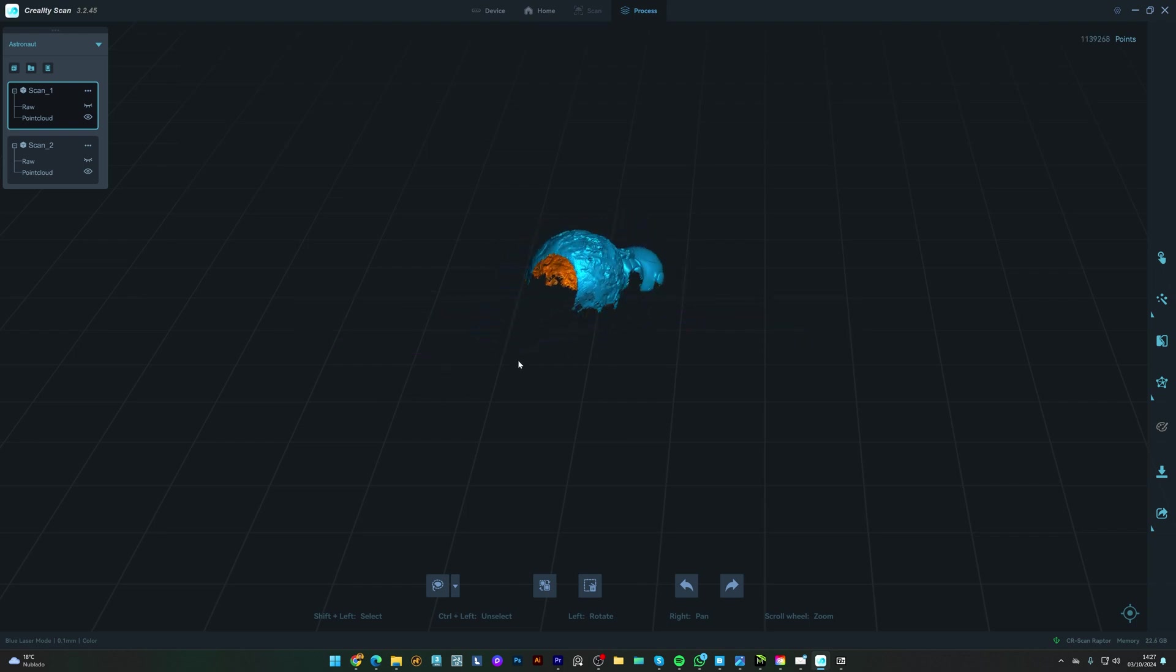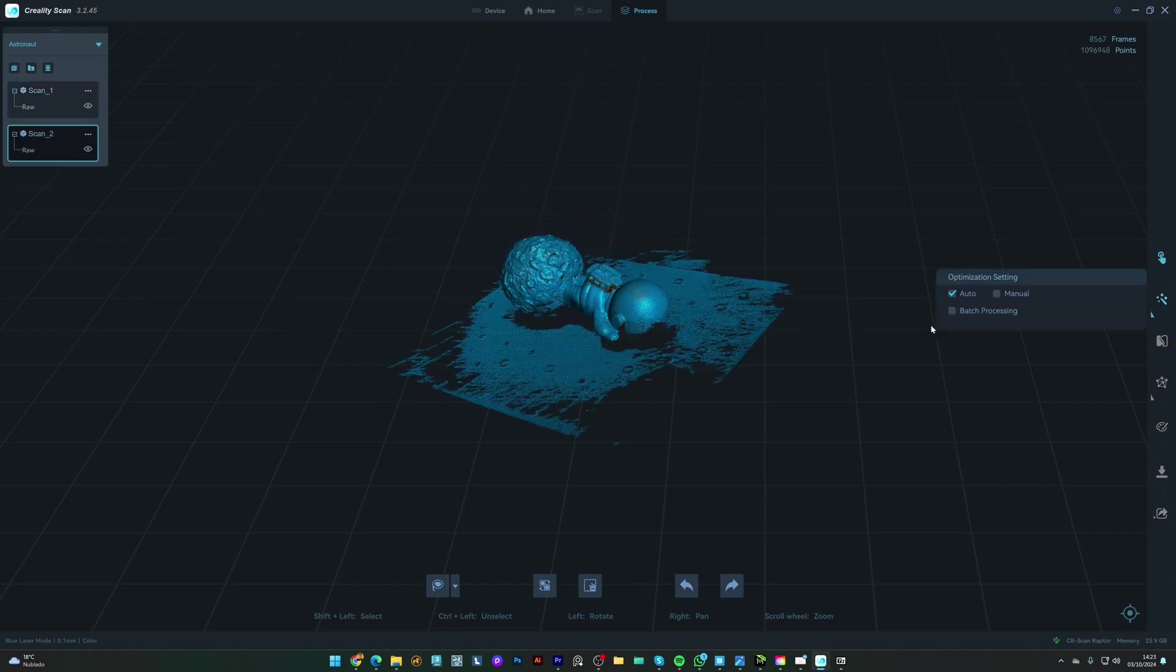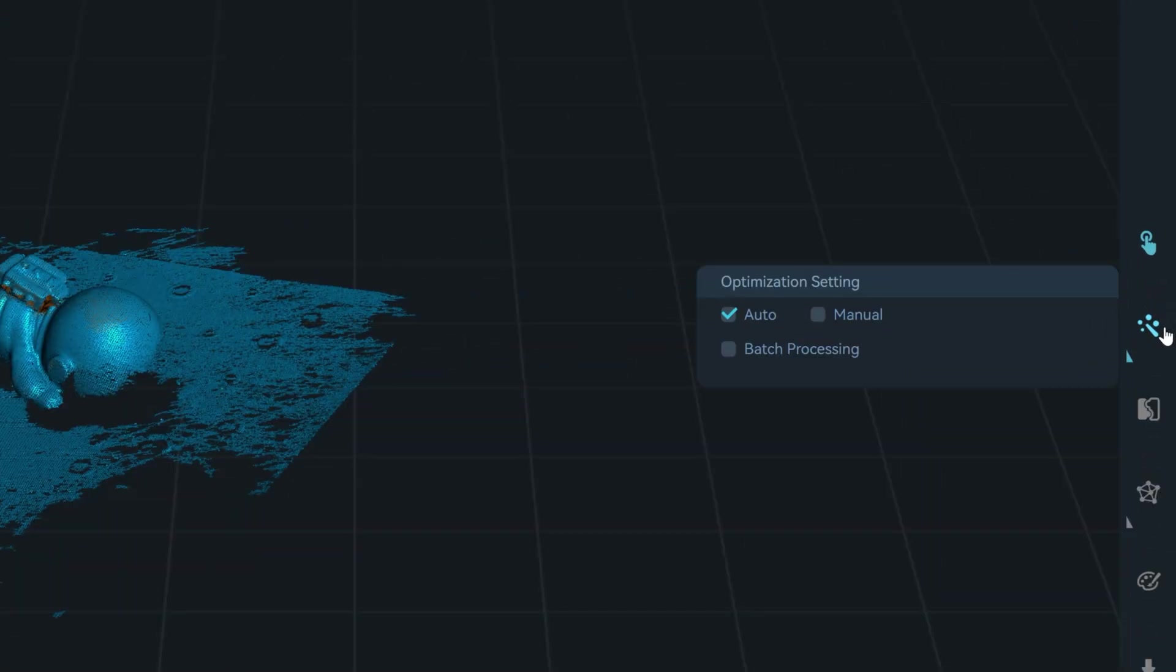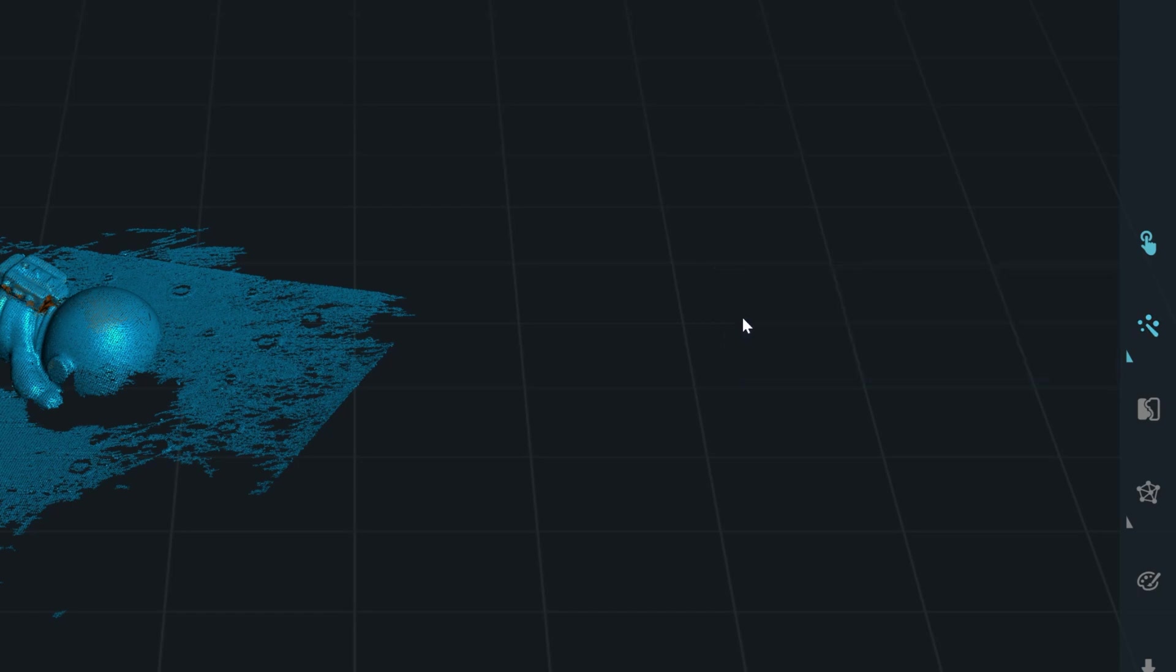Then I'll hover over the point cloud optimization, and I select Auto. Usually it works fine.